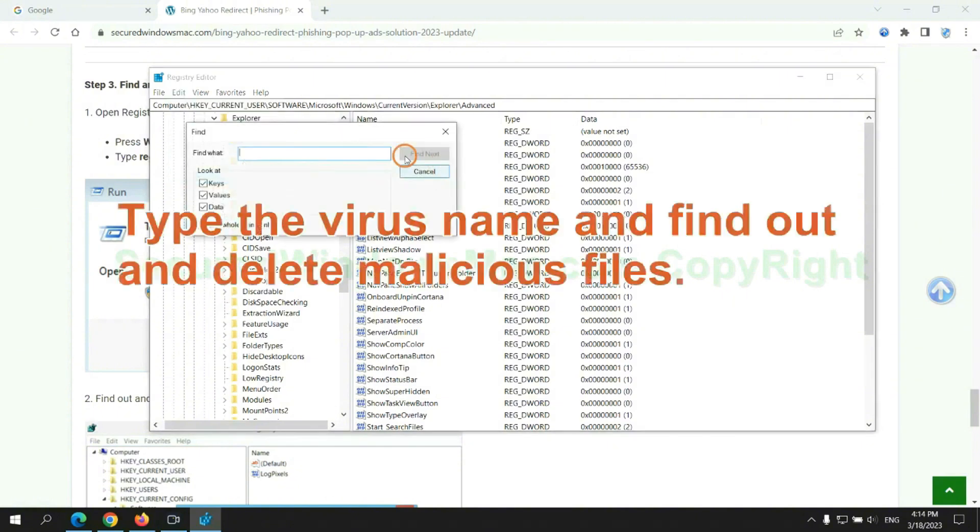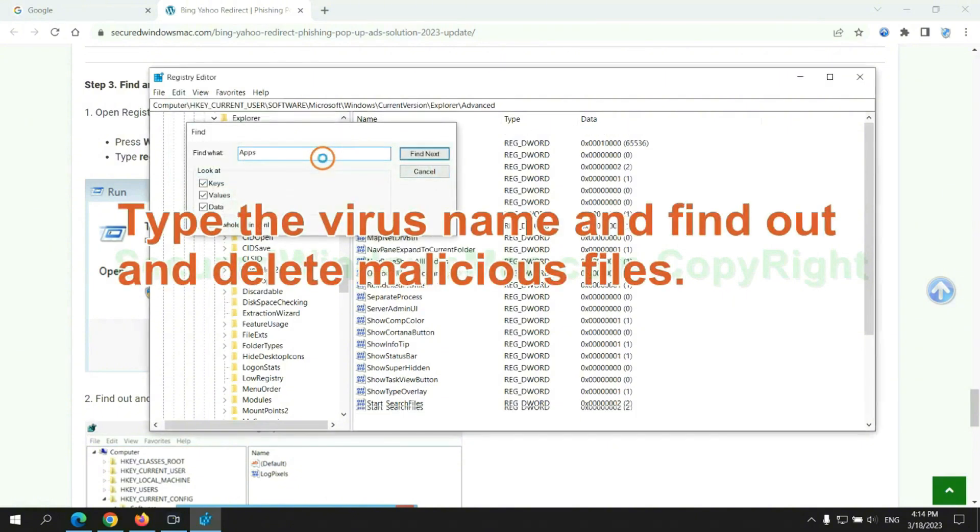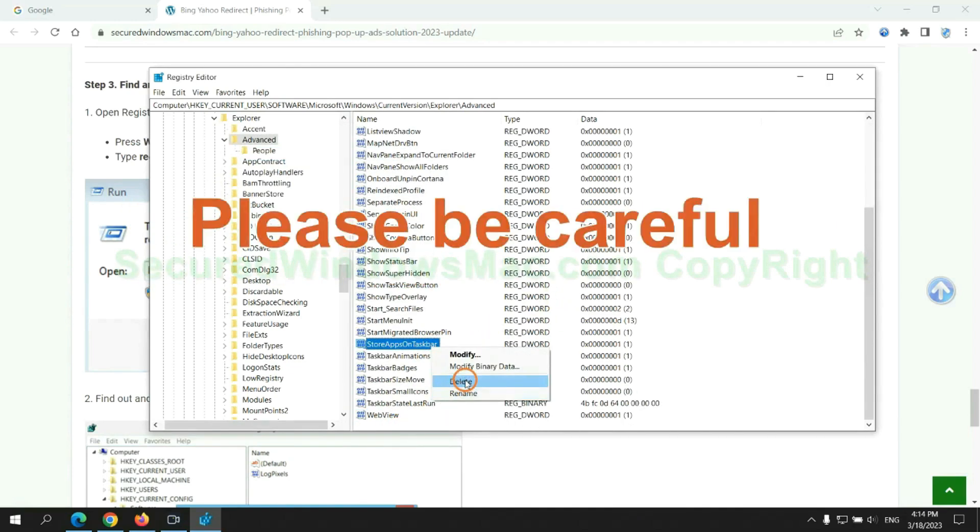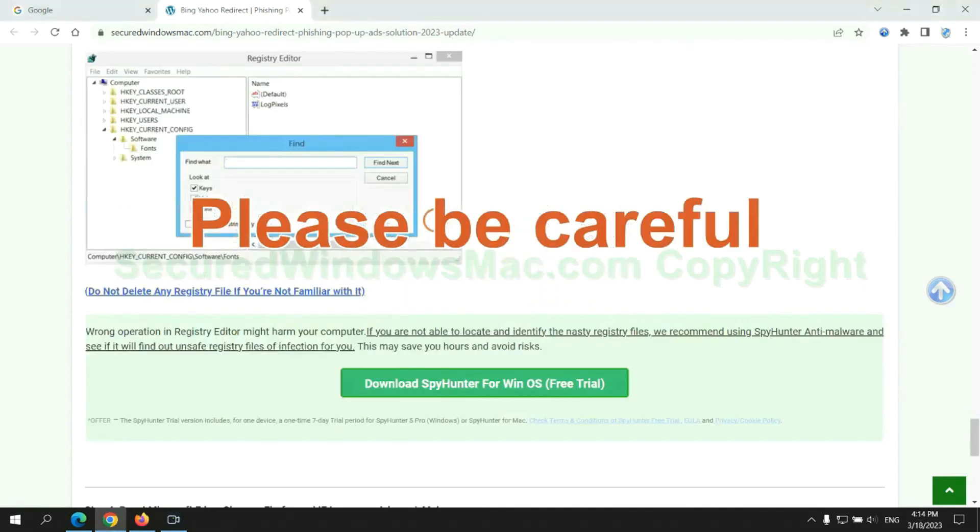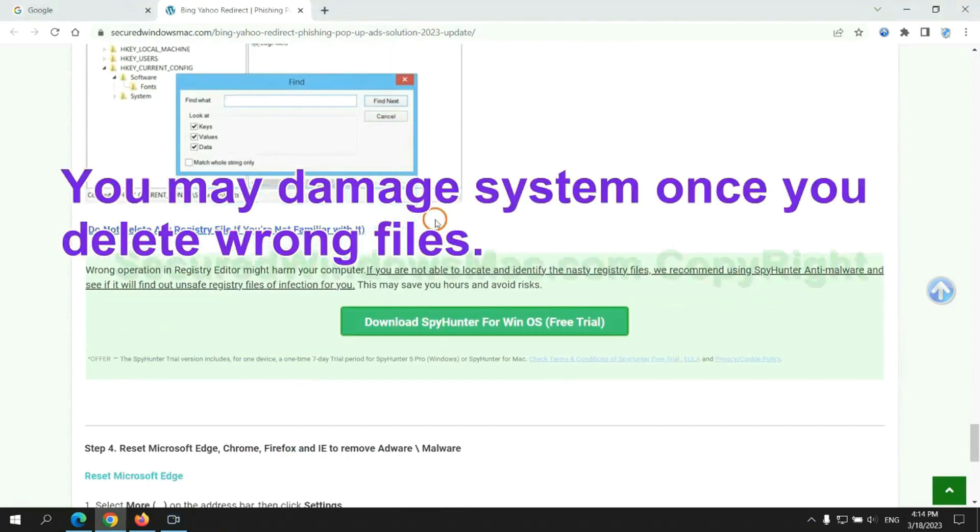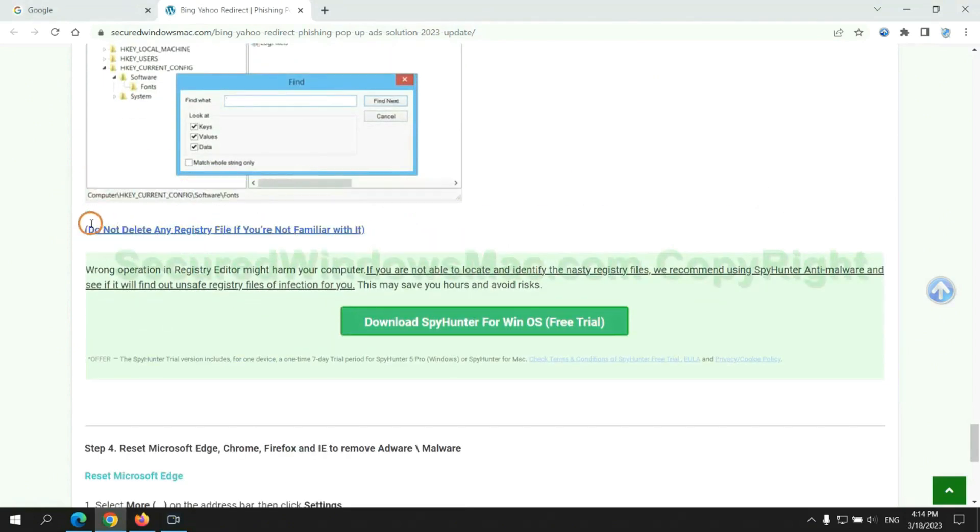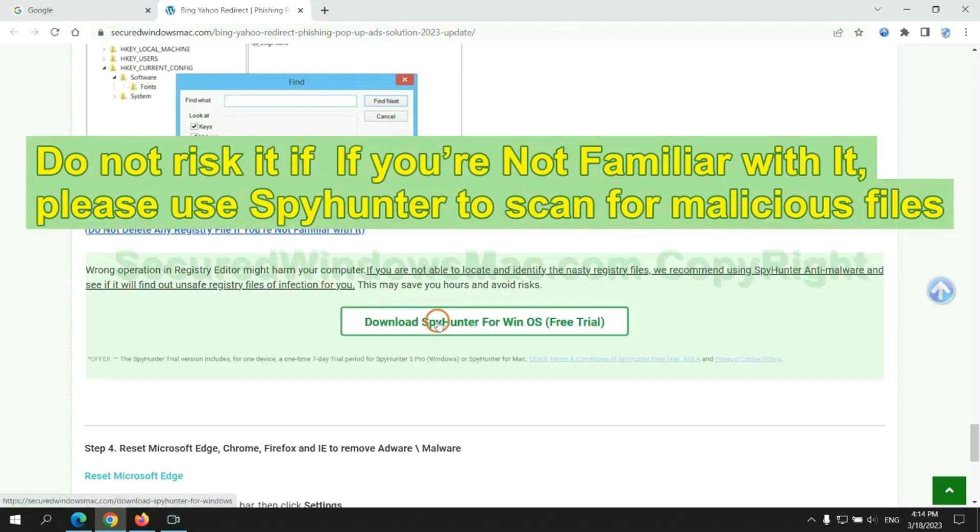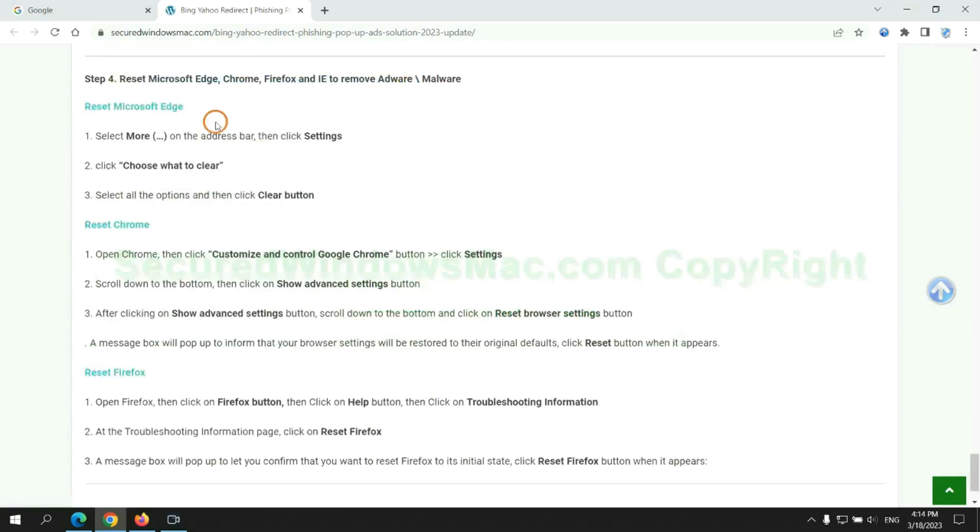Type the virus name and find out and delete malicious files. Please be careful, you may damage system once you delete wrong files. Do not risk it if you are not familiar with it. Please use SpyHunter to scan for malicious files.